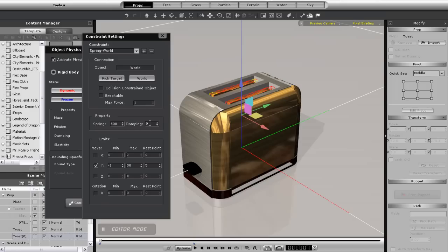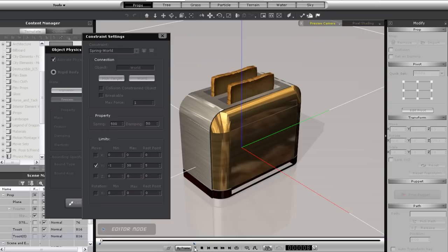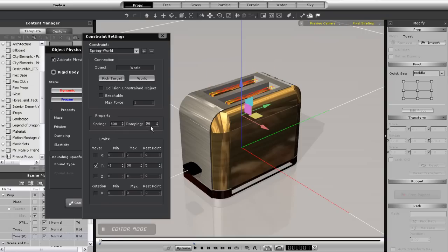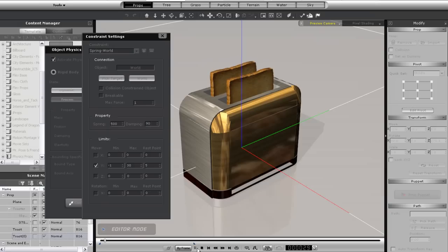So in order to get the toast to come to a stop sooner, I need to adjust the damping value. I'll put it up to 90, and you can see immediately the spring movement stops a lot earlier, but maybe not early enough. I'll put it up to 95 and try again.